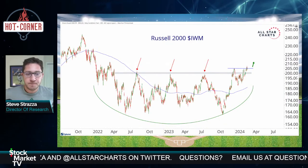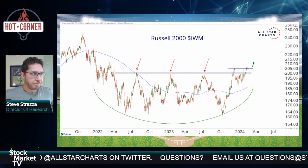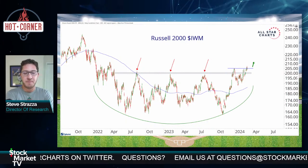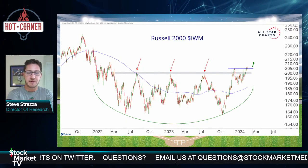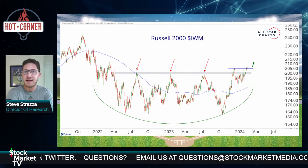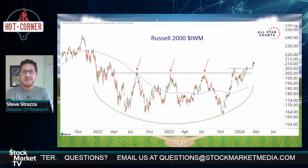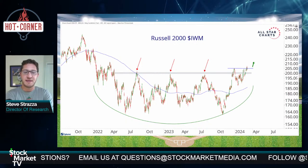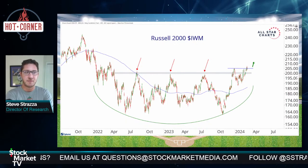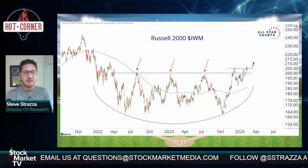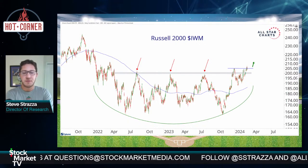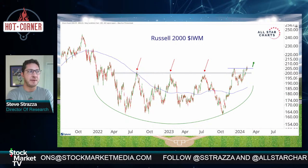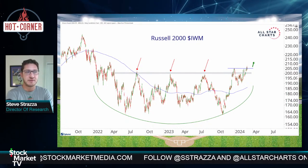No intro today — one chart. You know the rules: 200 in IWM, 2000 in the Russell 2000. That's it. That's all you really need to know directionally for this market right now. Is it a green light? Can I add long exposure? Russell 2000 above 2000.